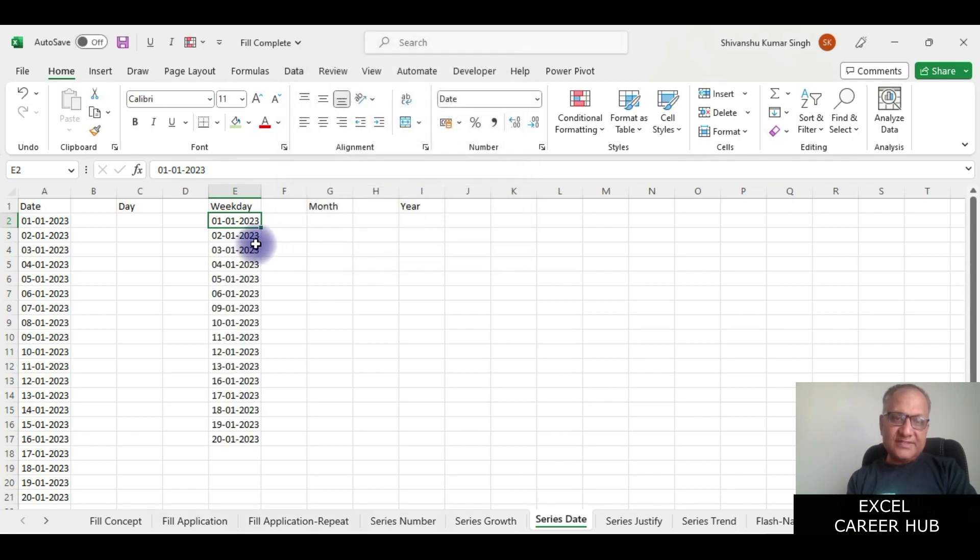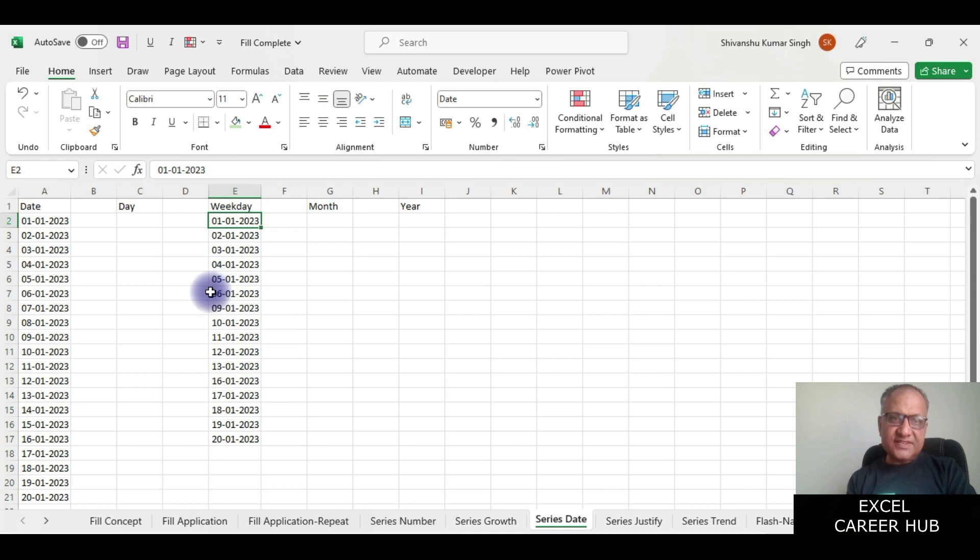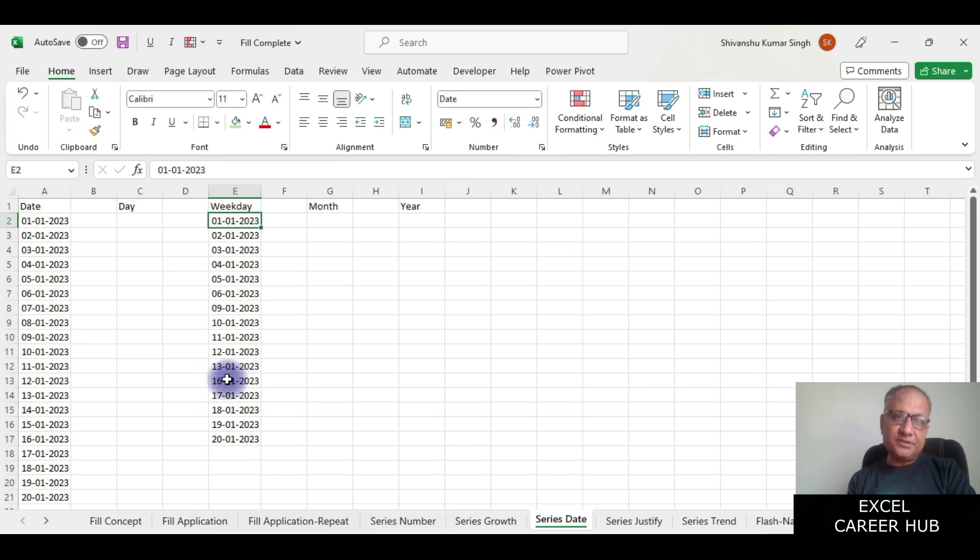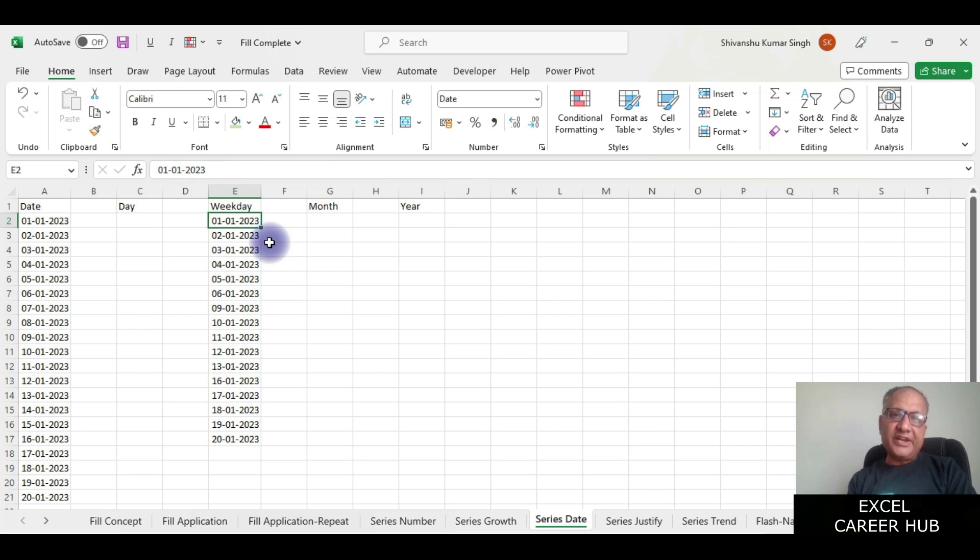Now you can see first, second, third, fourth, fifth, sixth, then seventh and eighth it has given a skip: 9, 10, 11, 12, 13, then 14, 15 are skipped. So it is only giving me days for Monday to Friday.